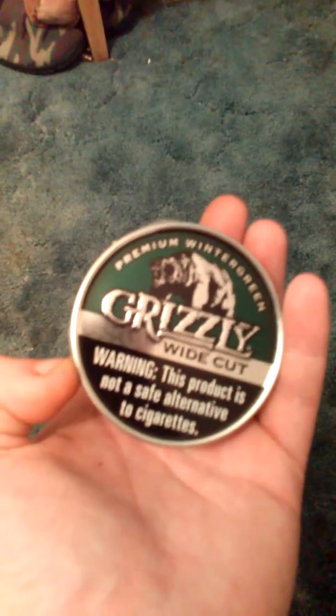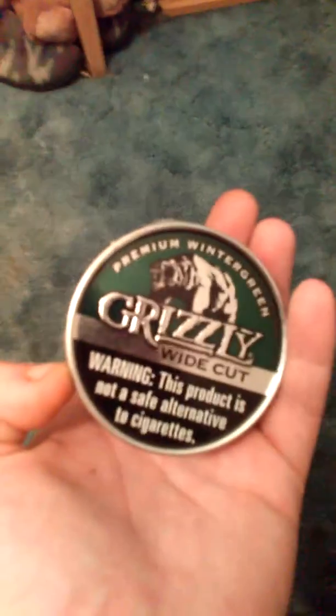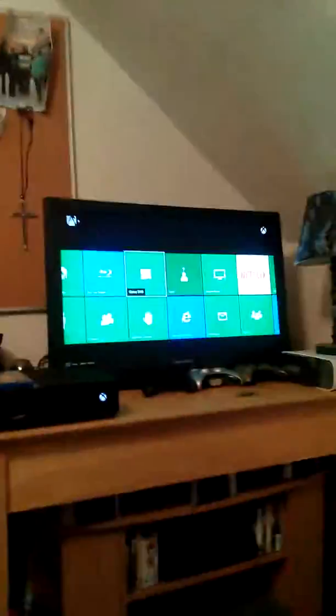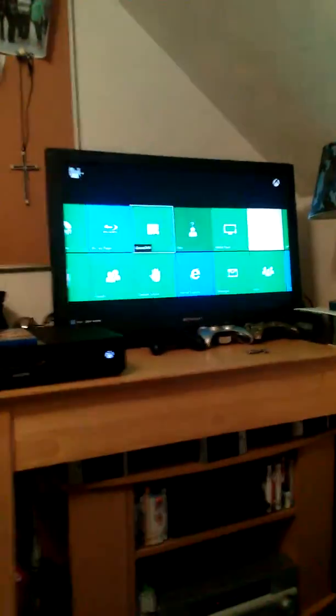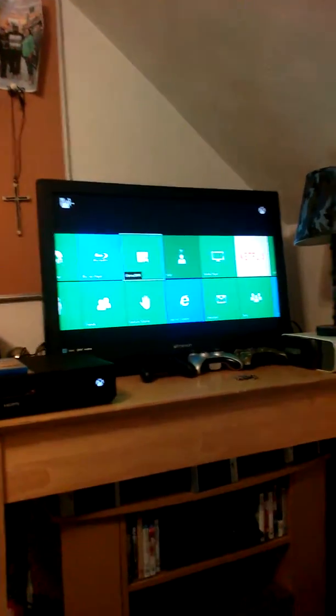Hey y'all, it's Basshead Dipper here, dipping on some Grizzly White Coat Wintergreen. Today is one of the happiest days of my life because I finally got a bigger TV guys. It is a 32 inch Emerson.